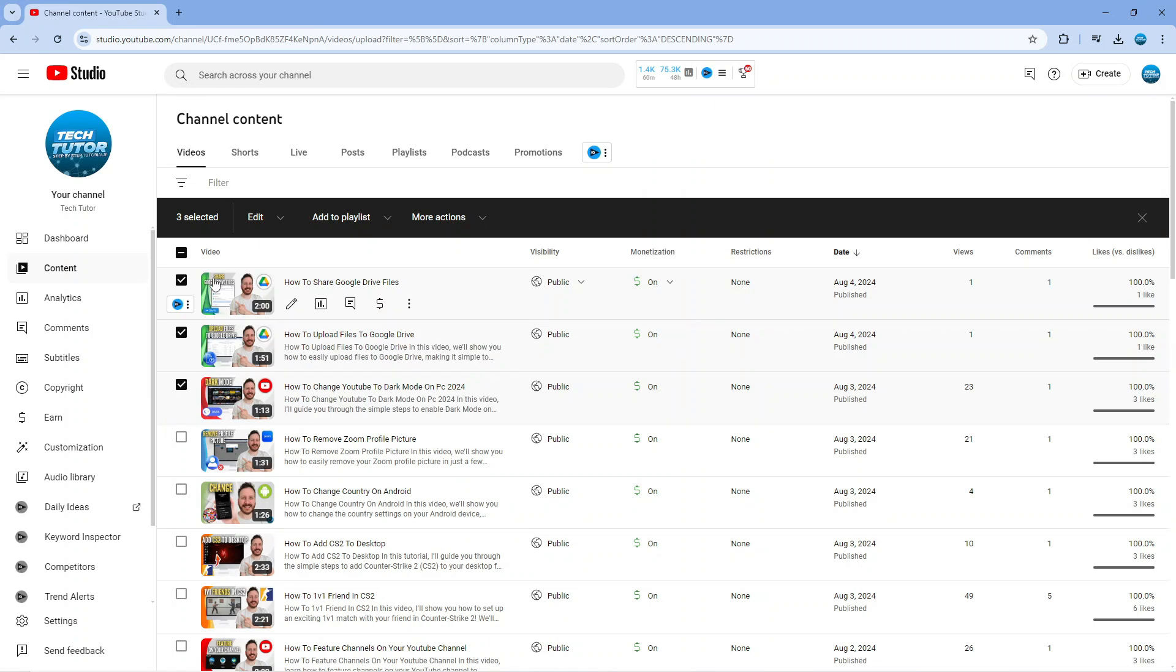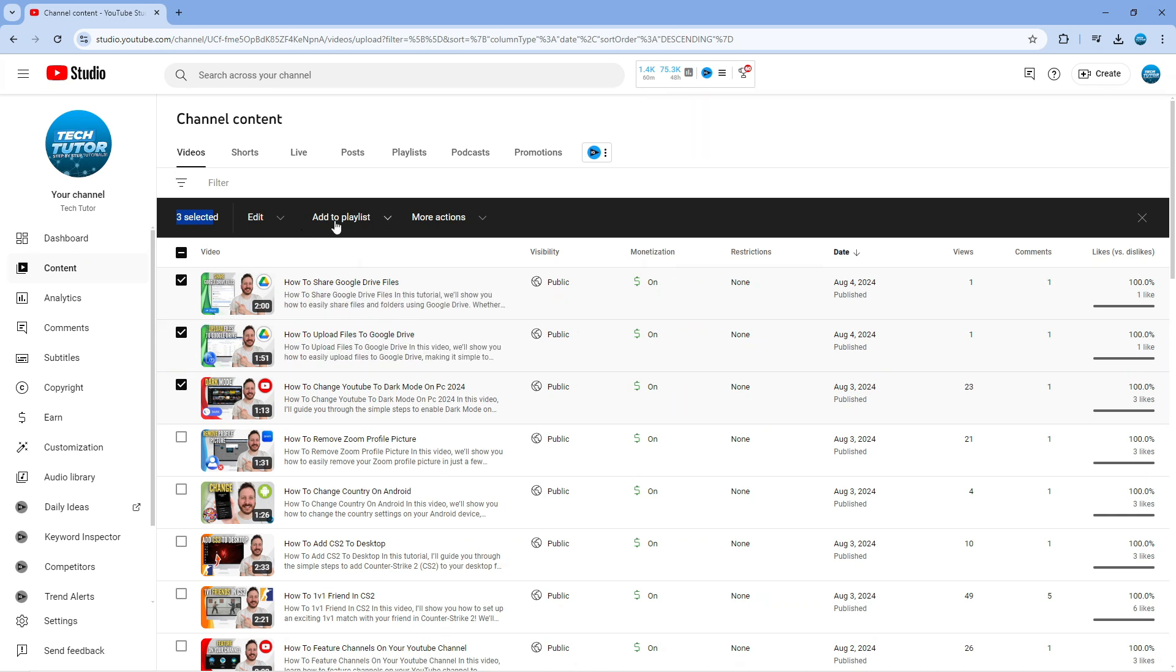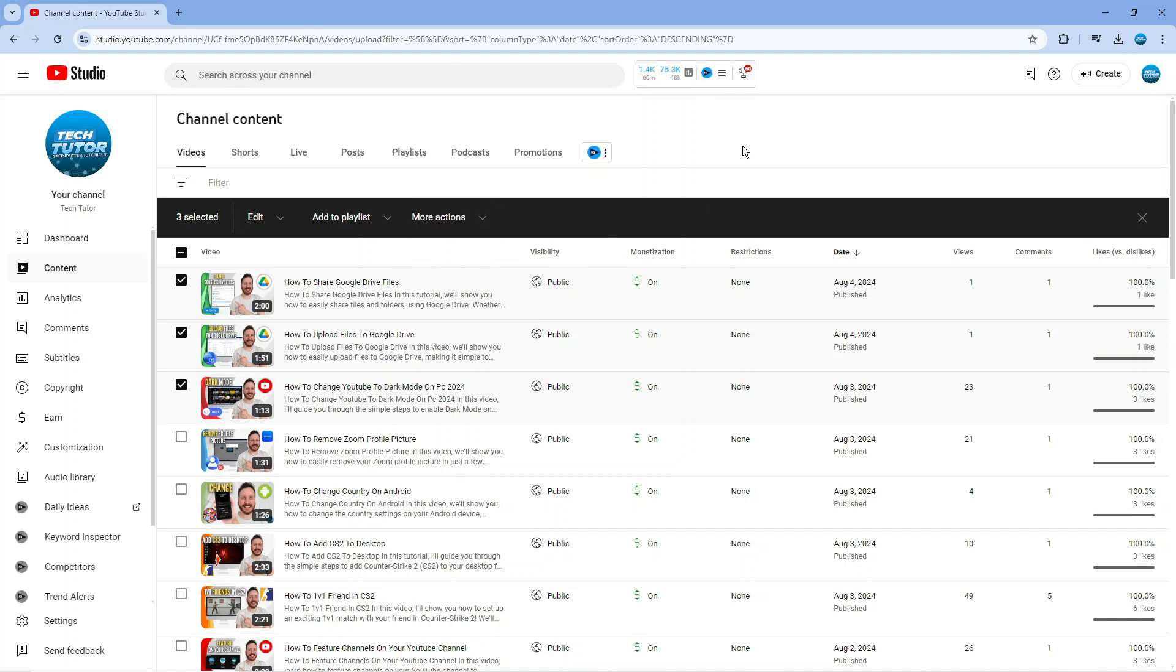For example, you can see I've currently got three selected videos—you can see it says three selected up here. Once you've selected the multiple videos you want to delete, come up to this toolbar at the top, click onto the more actions button here, and then again you're going to see an option to delete forever. You would click there and that's going to go ahead and delete videos on YouTube.